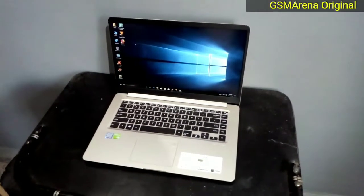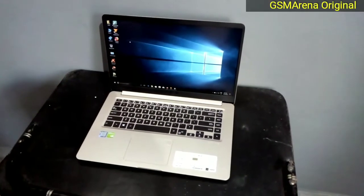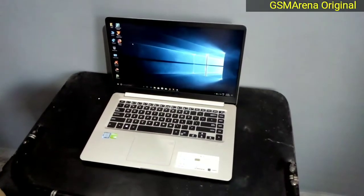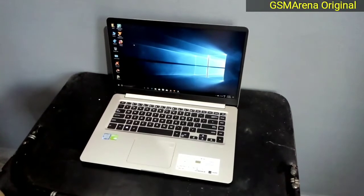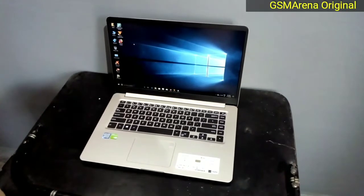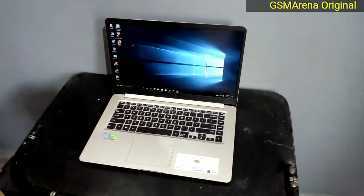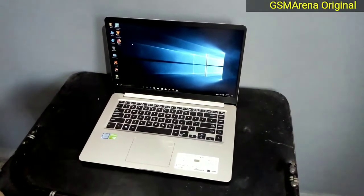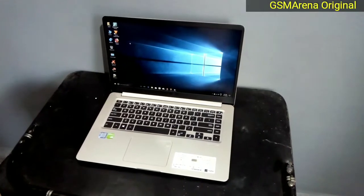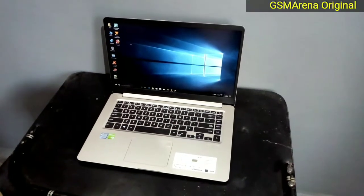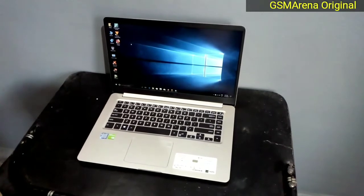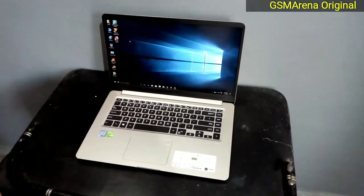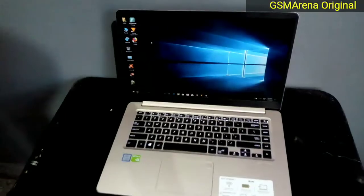Welcome to GSM Arena Original. Today I am going to tell you about multi-touch gestures of Windows 10. Everybody knows about it but it is now trending — how to use gestures of a multi-touchpad. I am also using the ASUS VivoBook whose unboxing was already done by me, and I left the link of that unboxing in the description box. If you want to check, go there.